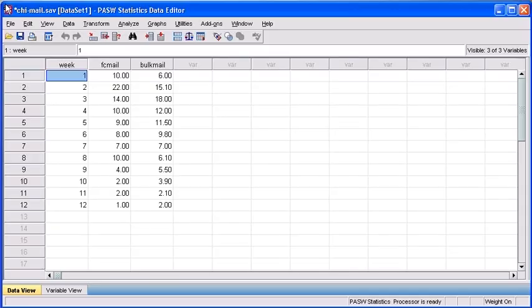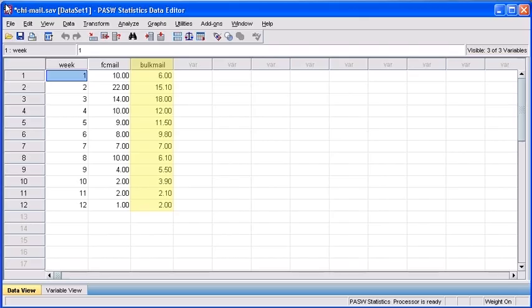Let's take a look at the arrangement of the data file. The first variable, week, represents the 12 weeks of this observation. The first-class variable denotes the number of weeks each order took to respond after being mailed first-class. The bulk mail variable denotes the number of weeks each order took to respond after being mailed by bulk.